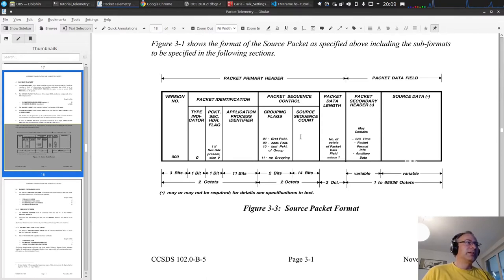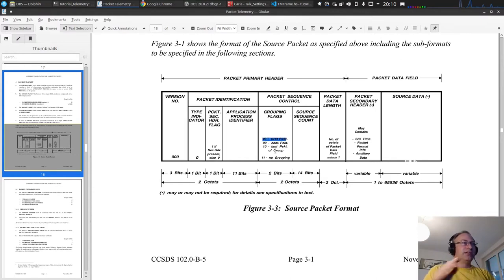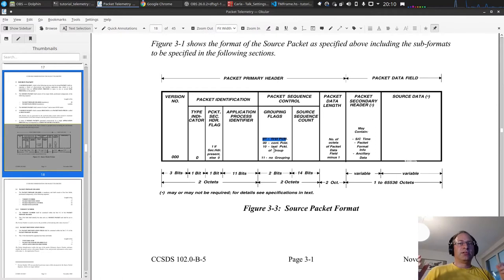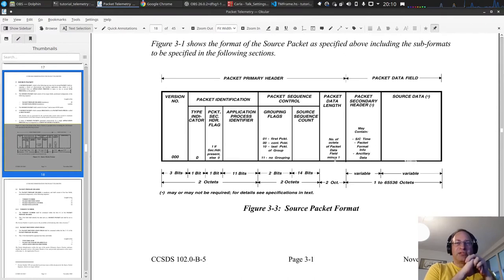Then we have the packet sequence control, which is two octets. We have 14 bits of a sequence counter and grouping flags. The bit values say, for example, '11' means no grouping - this is one standalone packet. '01' means it's the first packet, followed by continuation packets, and then a last packet. This handles cases where a packet is too large and gets divided. Then we have the packet data length, which is the number of octets of the packet data field minus one - it's important not to forget that.